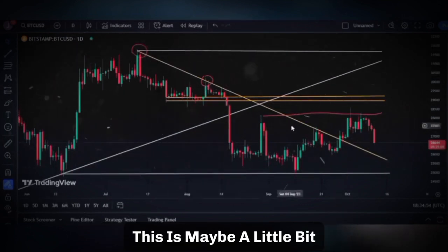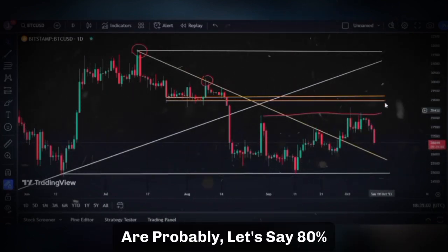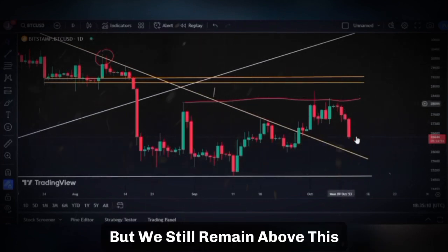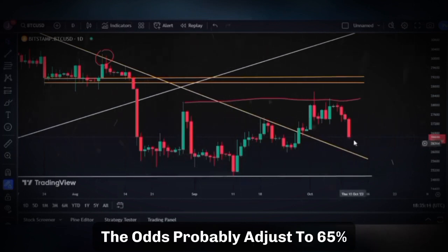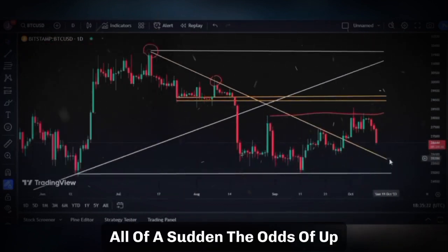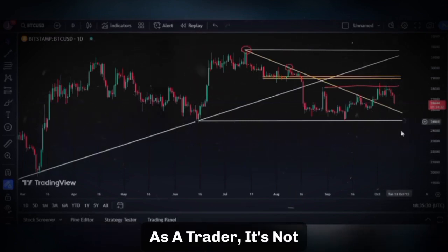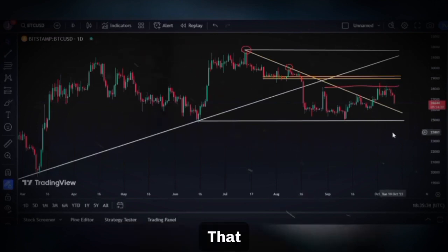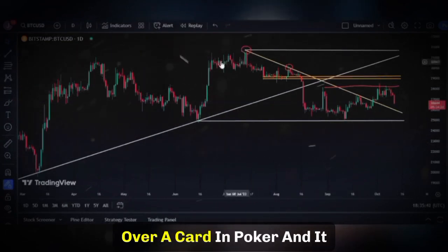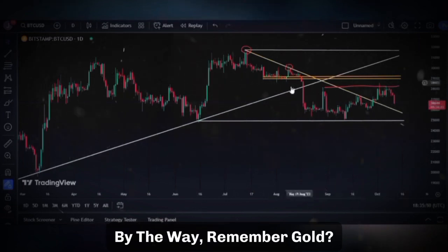This may be a little complex, but essentially it adjusts the odds. Imagine when you're in this range — the odds of a move up are probably around 80%. If we close below this line but remain above the down-sloping trend line, odds probably adjust to 65% probability up. If you break that line, the odds of up go below 50% — let's say 30%. Every candle you get is like flipping over a card in poker; it adjusts your probabilities for the next move. That is the essence of trading.